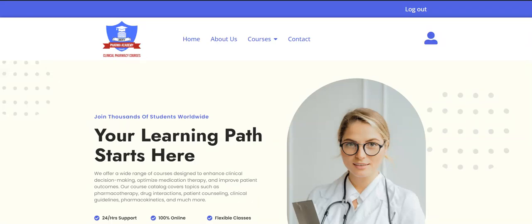Hello everyone and welcome to my channel. I would like to thank everyone who followed my channel recently, and thanks to the previous loyal followers that have been sticking around for quite a while. In today's video, I wanted to walk you through my website, clinicalpharmacycourses.com. I'll leave a link in the description to make it easier for you to hop on and check it out.